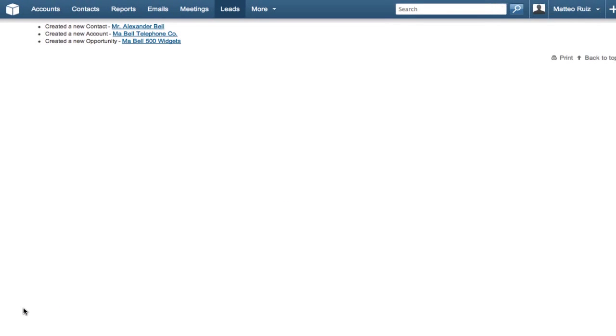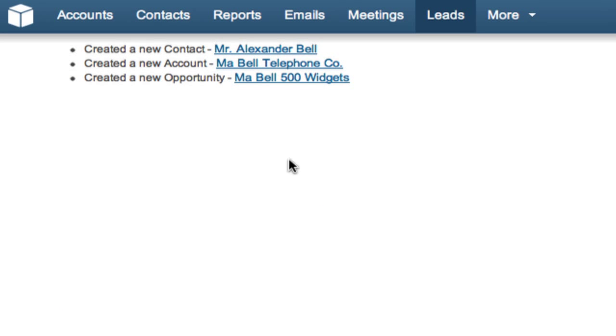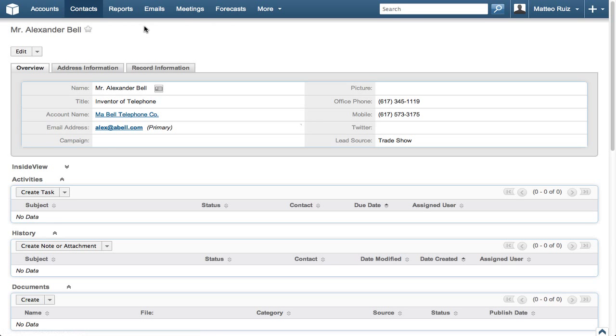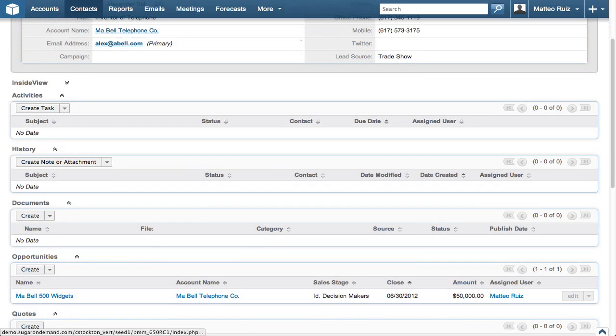You see the information about the records that were created as a result of the lead being converted. Let's click on the Contact Name and scroll down to the Opportunities subpanel. We see that the opportunity was created.